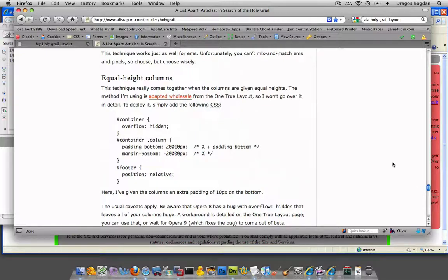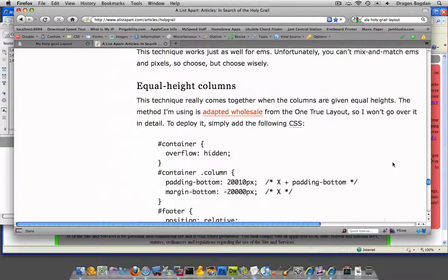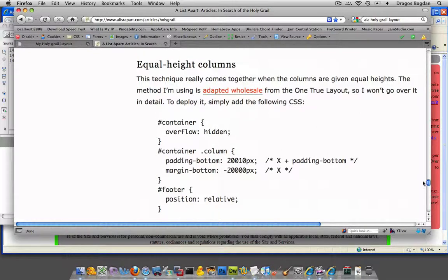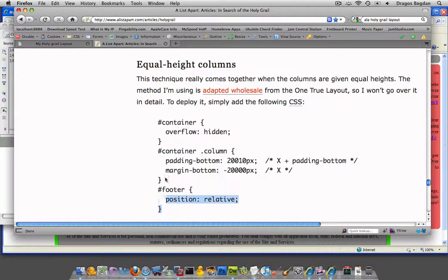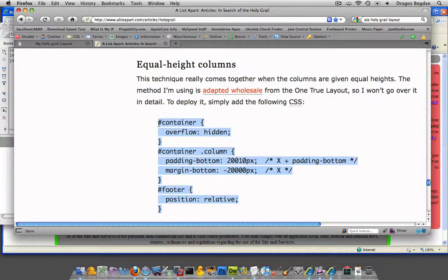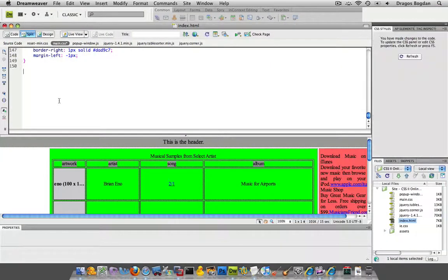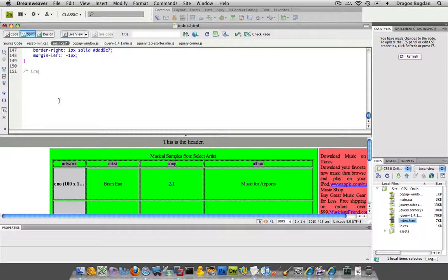Now, this is so easy because literally all we need to do is take the code it has right underneath this section, equal height columns, just copy it and then paste it in our CSS. I'm going to just put over here, creates equal height columns.